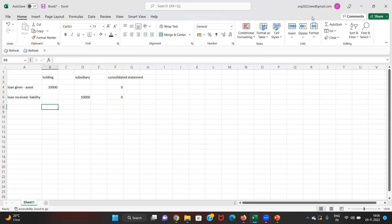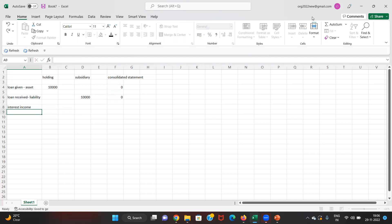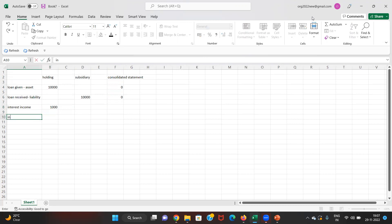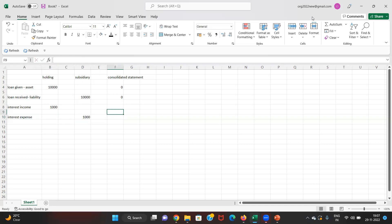Similarly, the interest income that the parent will receive — say if the interest rate is 10%, then $10,000 × 10% = $1,000 USD of interest income received by the holding — and the interest expense paid by the subsidiary would also get eliminated in the consolidated statement of P&L.